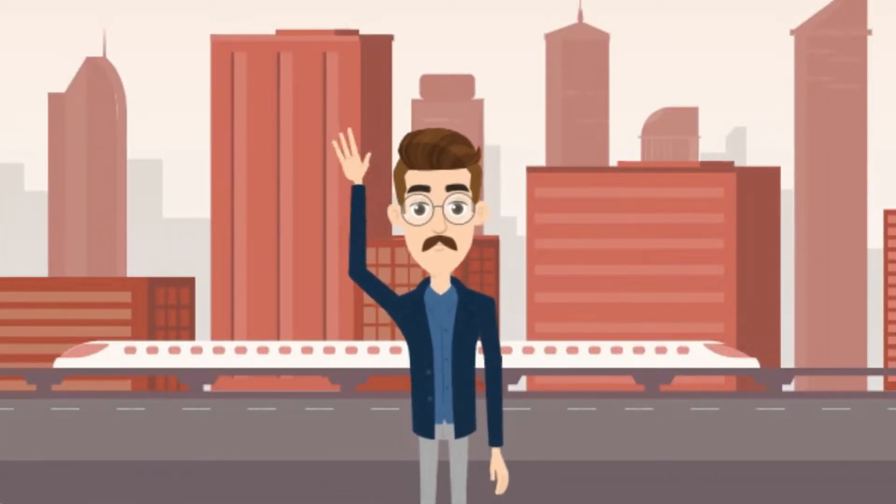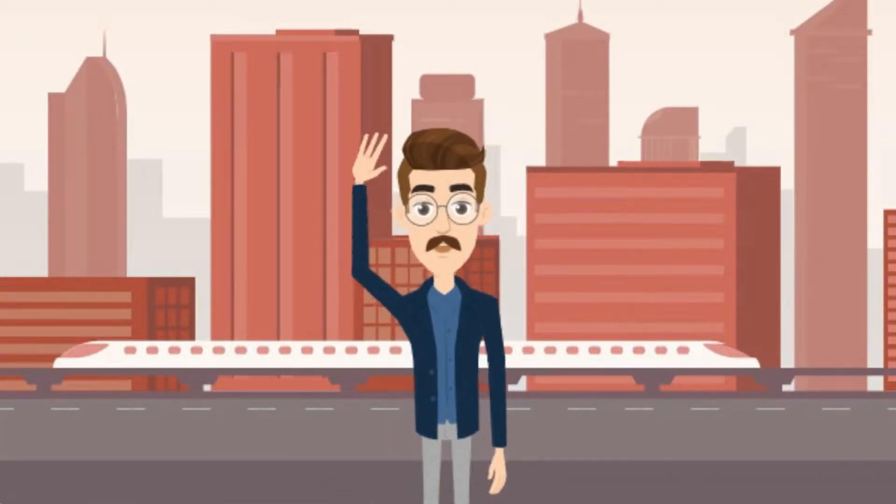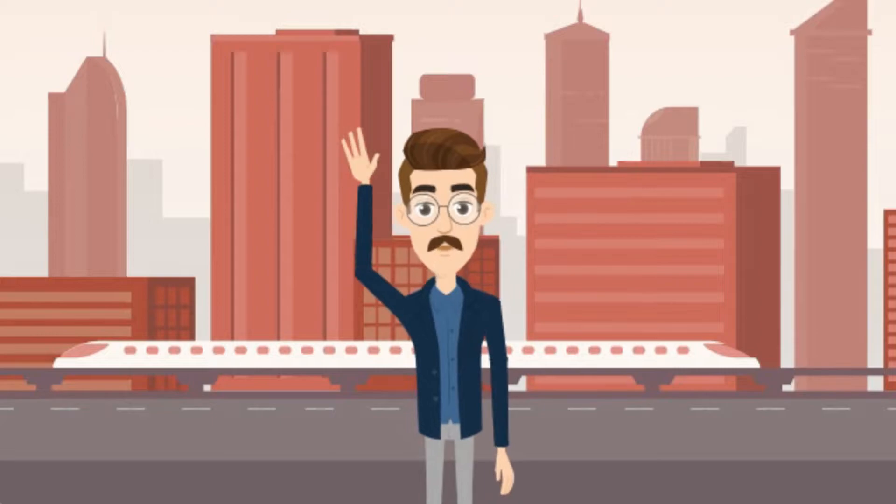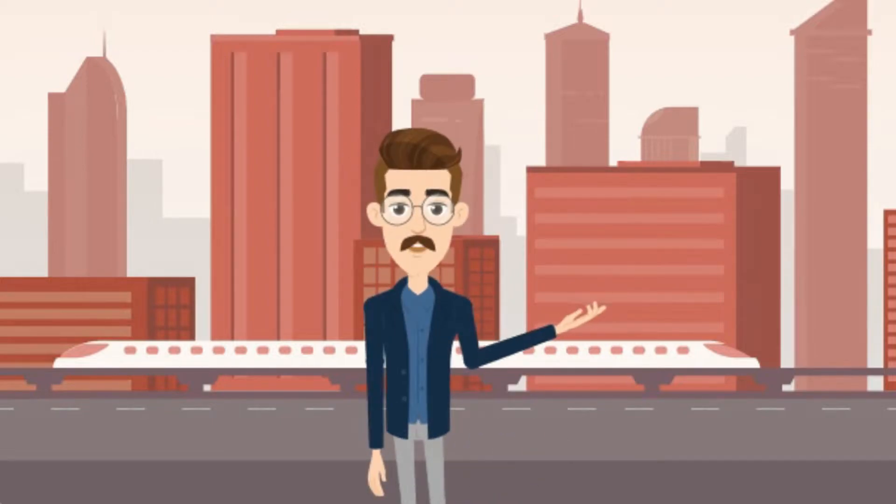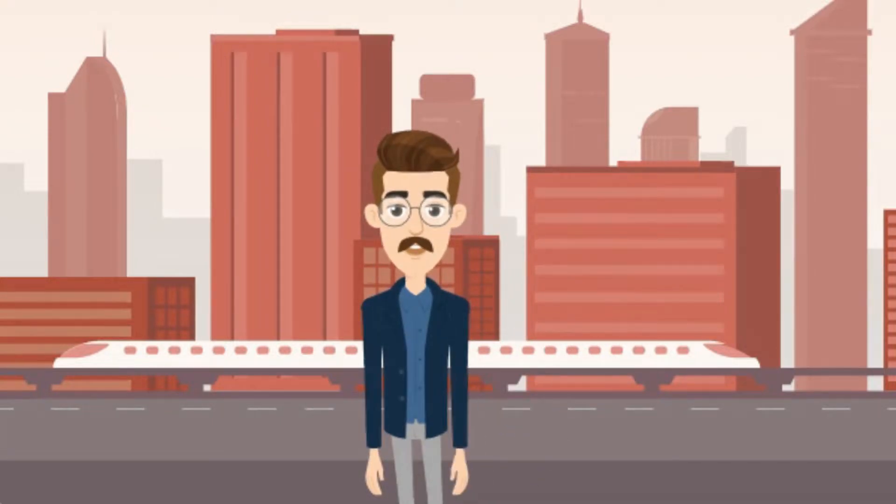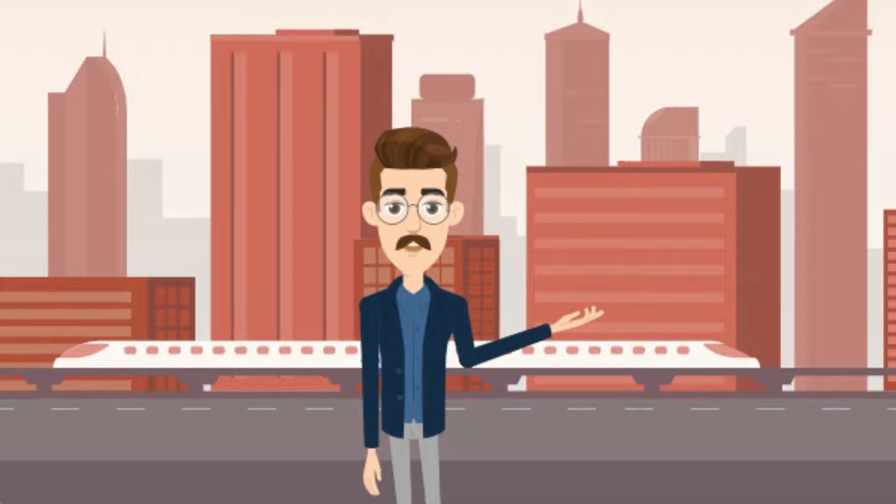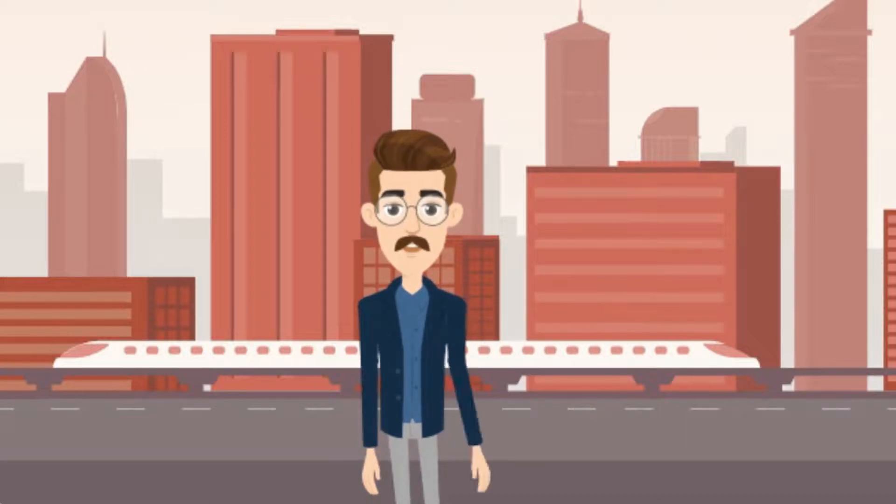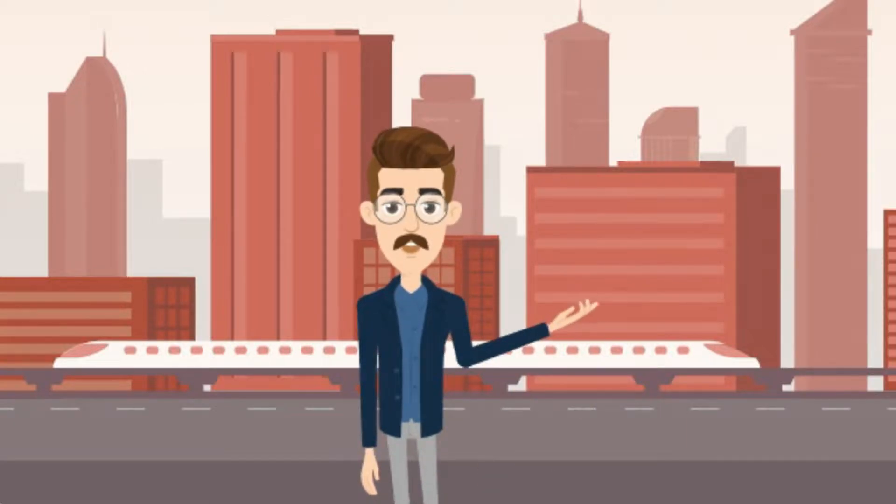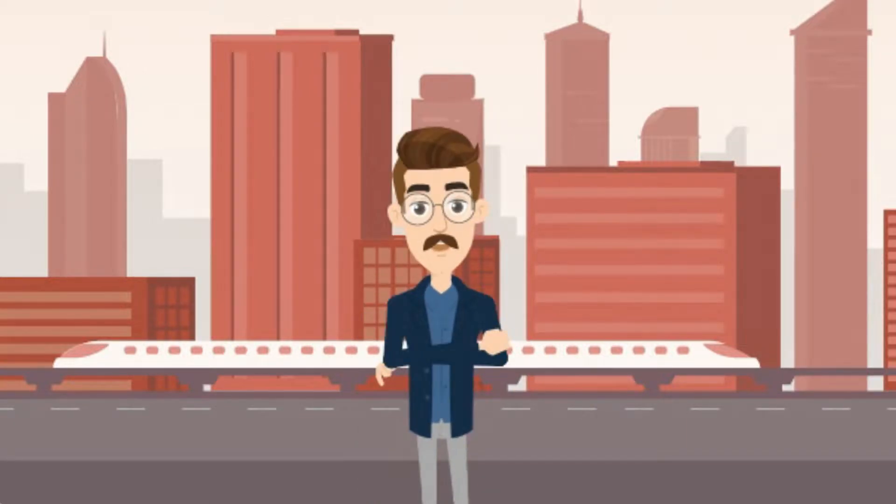Hello guys! This is Syed from Extrainch Education. In this video, I will show you the easiest way to create animated videos like the one you are watching now. So, let's not waste our time and start it.